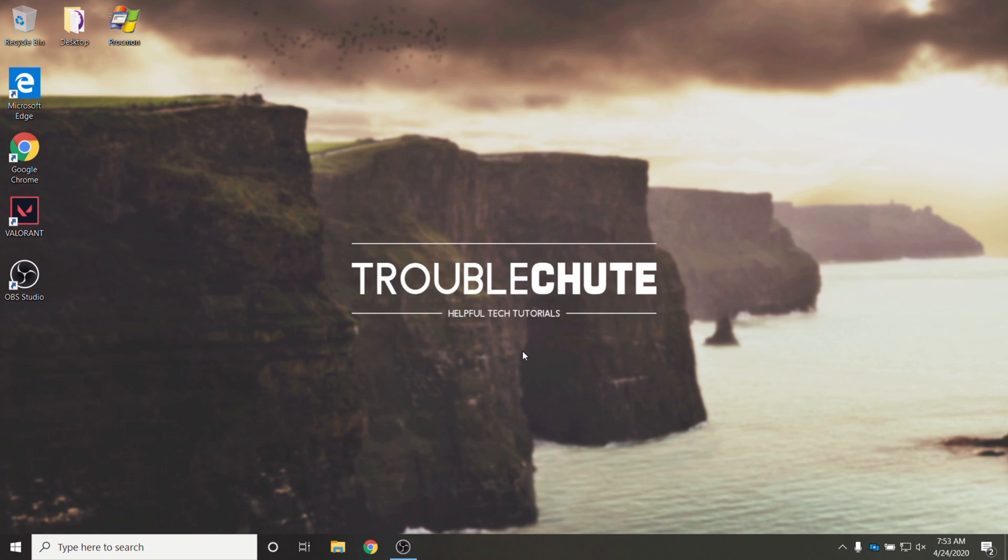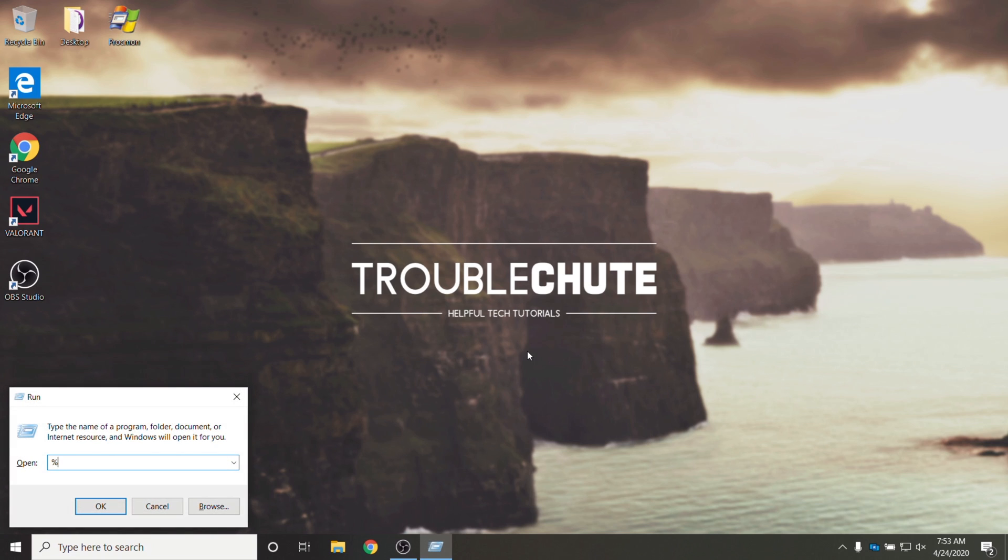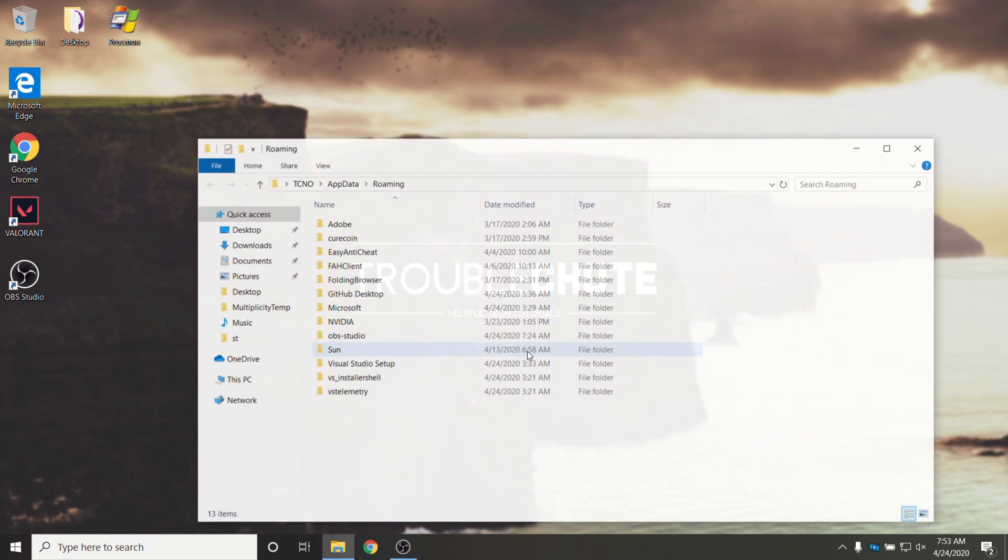How? Well it's rather simple. Hold start, press R and type in %appdata% and hit enter.